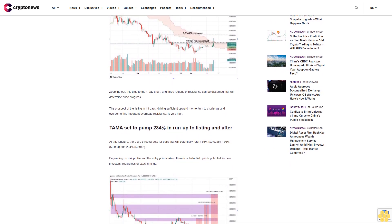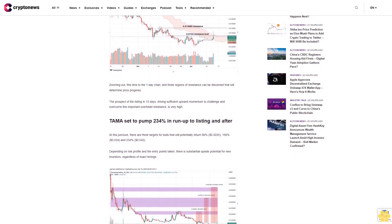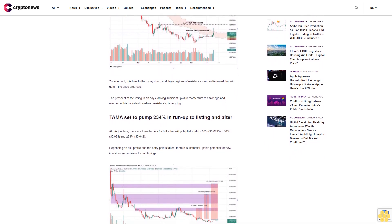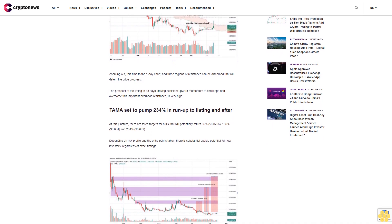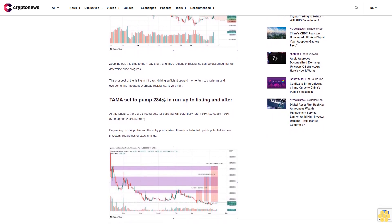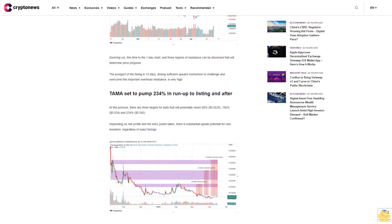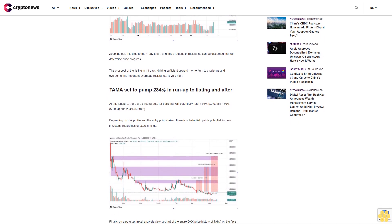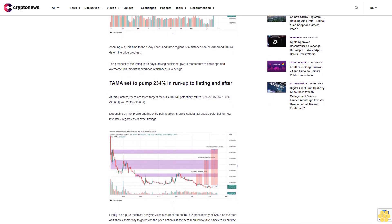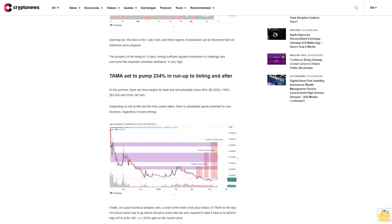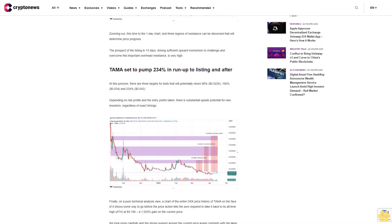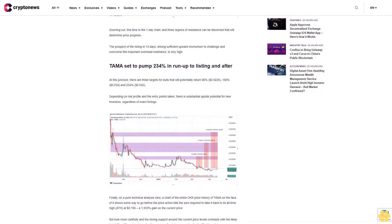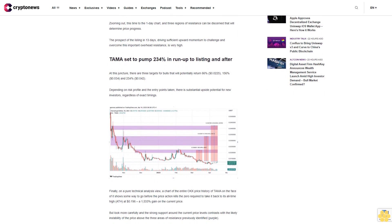But look more carefully, and the strong support around the current price levels contrasts with the likely instability of the price above the three areas of resistance previously identified. This conclusion is supported by the volume profile on y-axis. The red line marking the point of control shows the price level at which there is the greatest stability as that's the price where trading volume was at its highest.